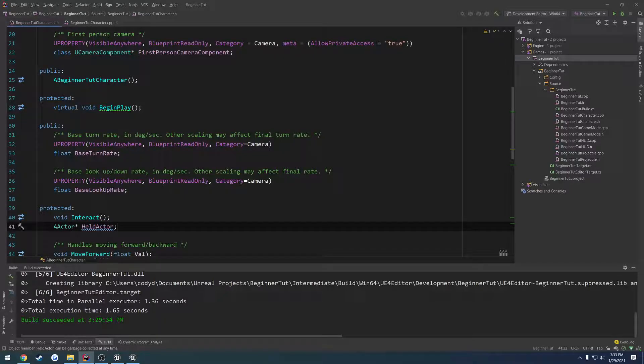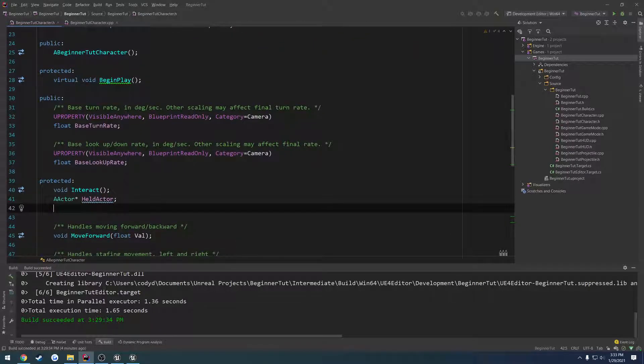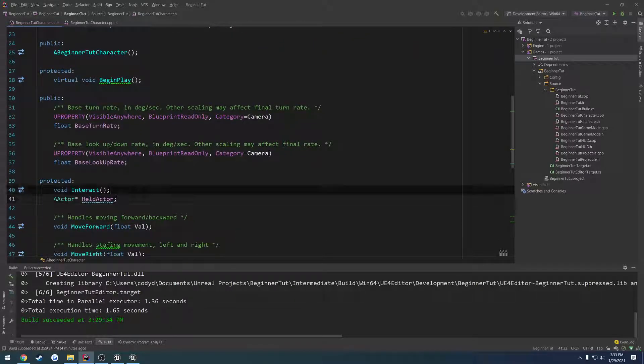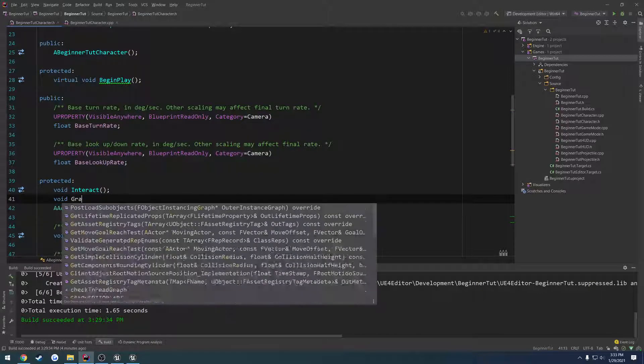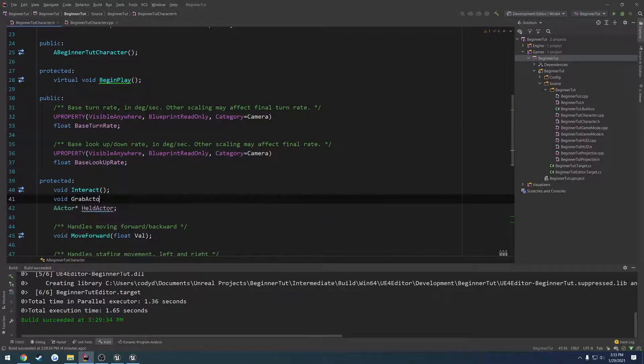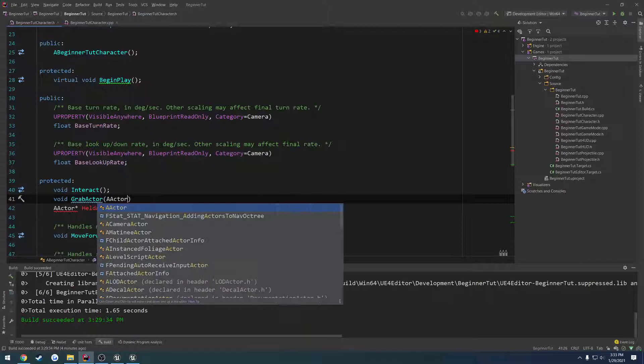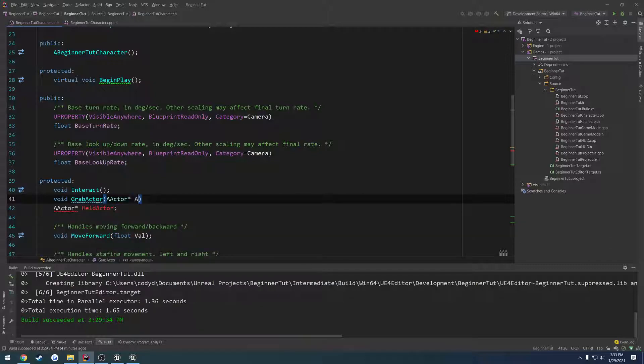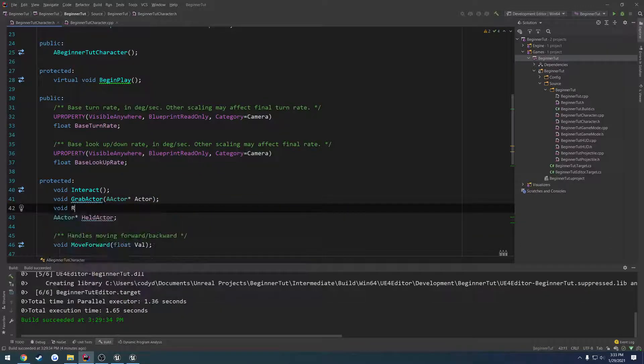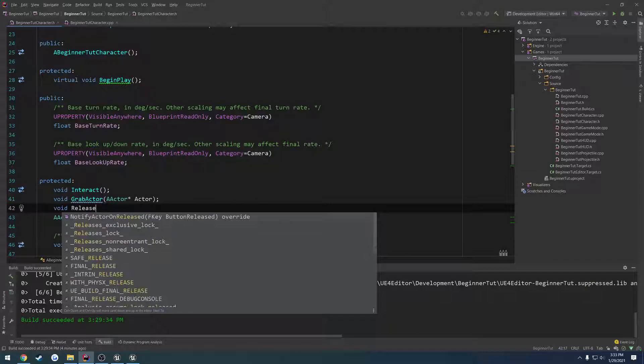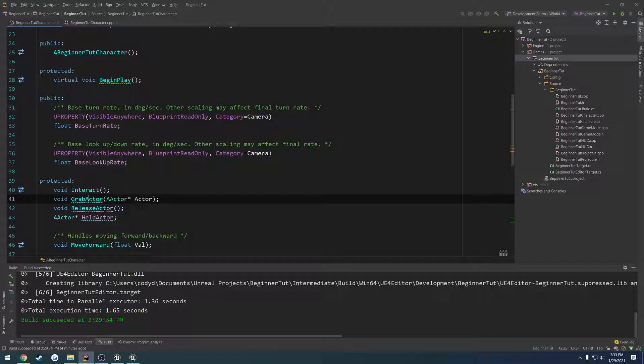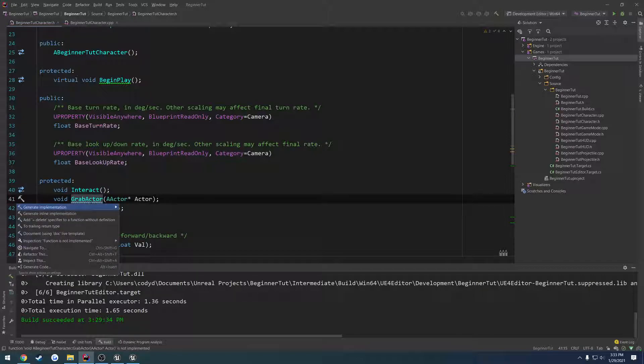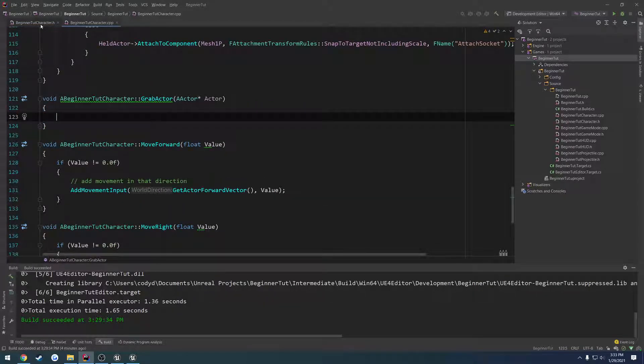So I'm going to call a new function, void grab actor. And it's going to take in a actor. Then we're going to do void release actor. And for release actor, I'm going to do nothing. So let's generate the implementations for these.